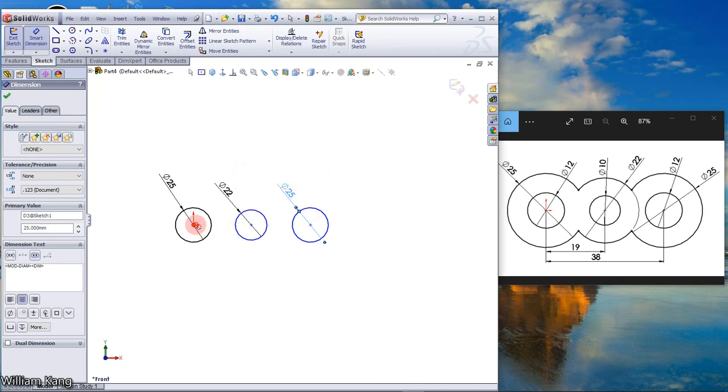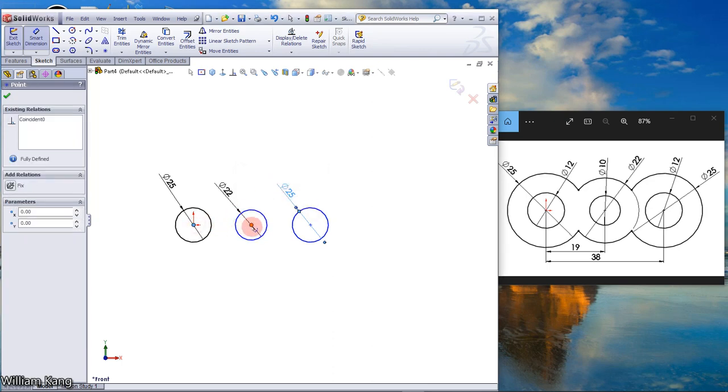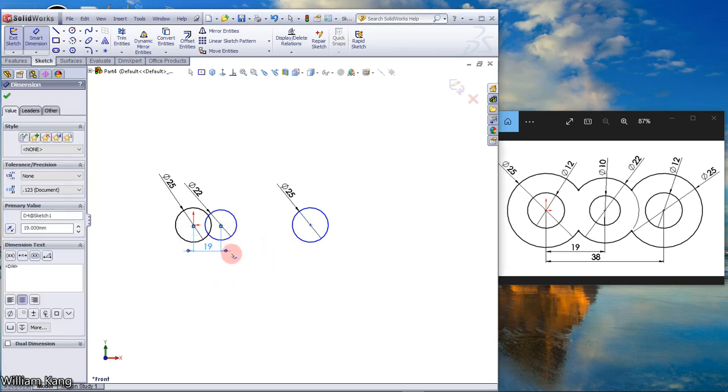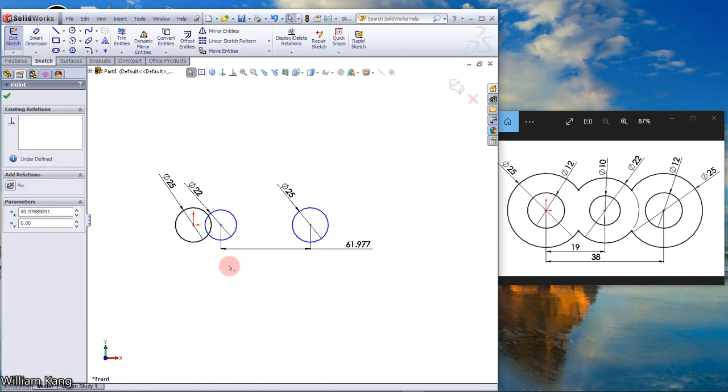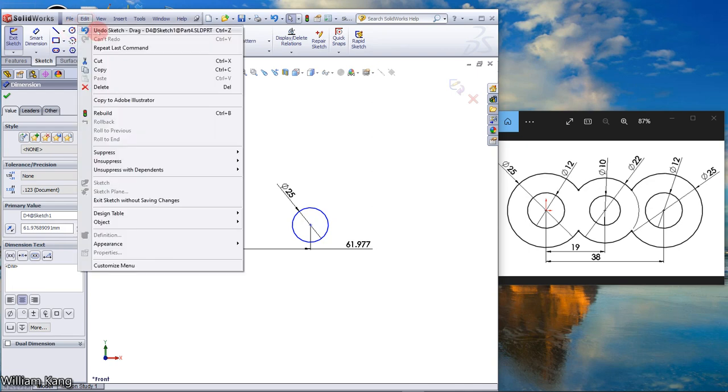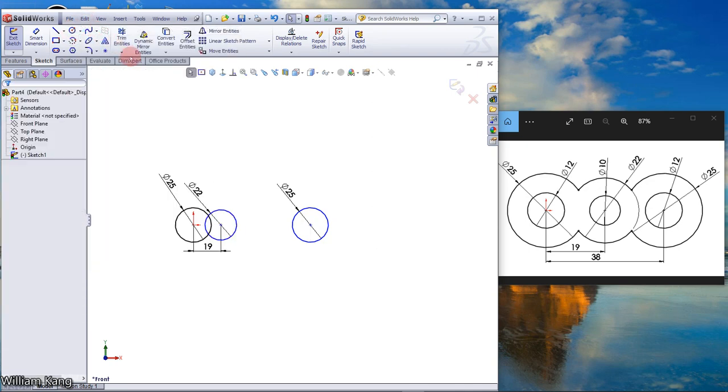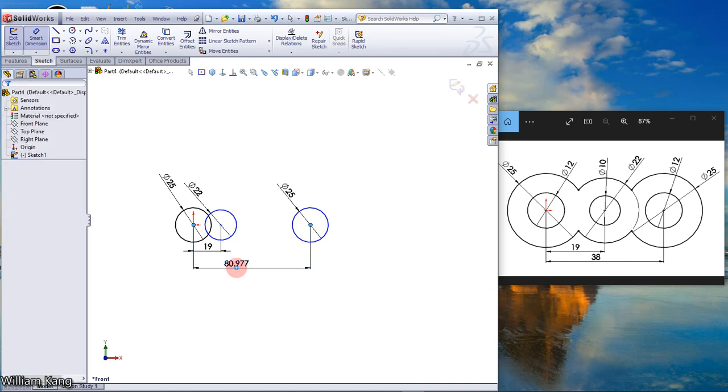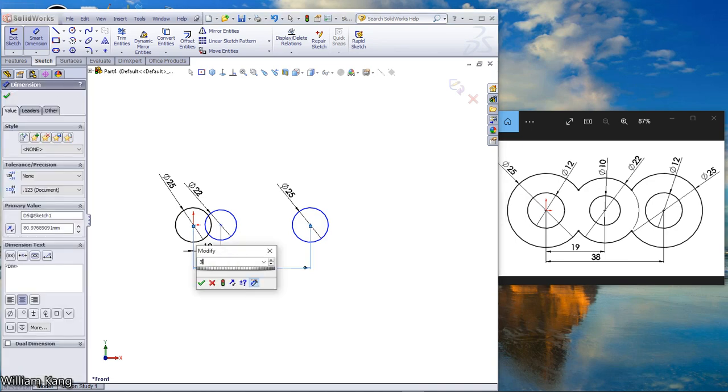25, the distance 19. The distance from here to here, edit undo. Dimension again from here to here, 38.